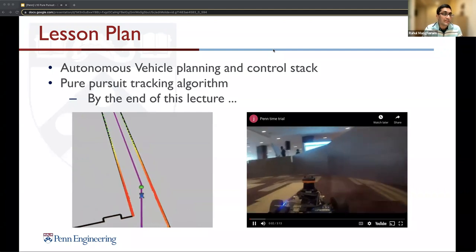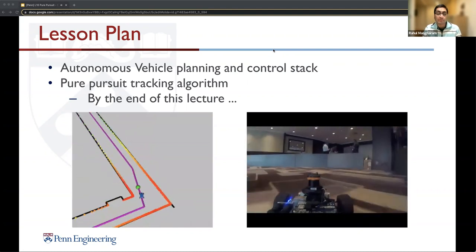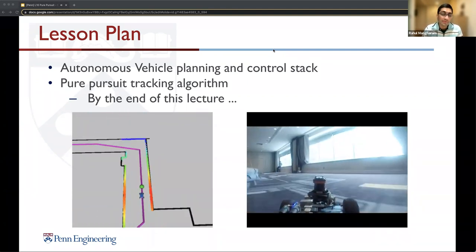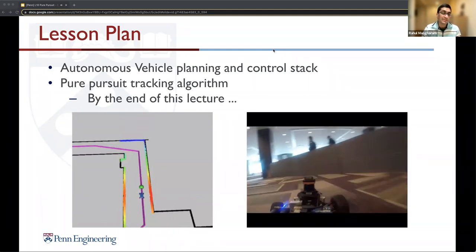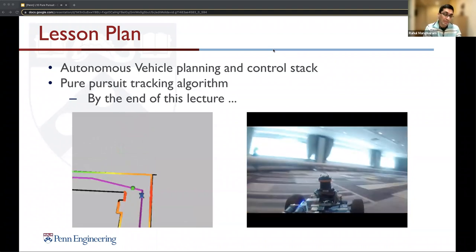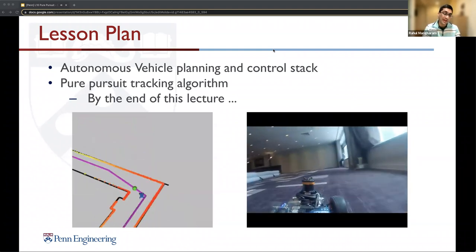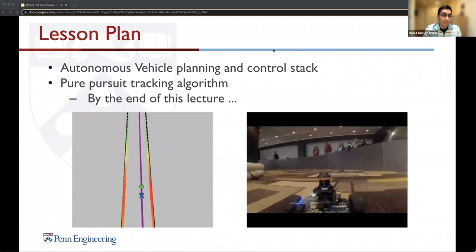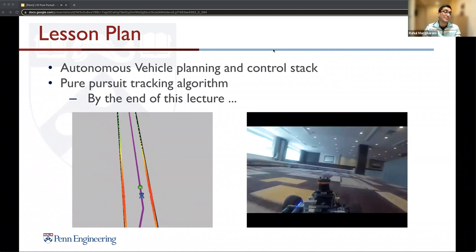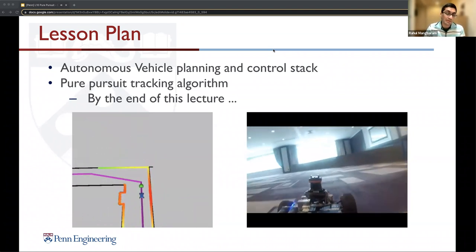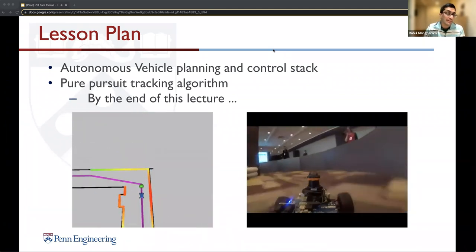Today's lesson plan is that we'll cover the overall autonomous vehicle planning and control stack, and then review and go over the Pure Pursuit tracking algorithm in detail. By the end of this lecture, you will be able to do this in simulation — as you can see on the left, which is our previous version of the simulator — where the vehicle is tracking this purple line very reliably with very low error. And then you'll be able to do that on the vehicle, as you can see in one of the previous races, where the vehicle is following this virtual line and tracking it very well.